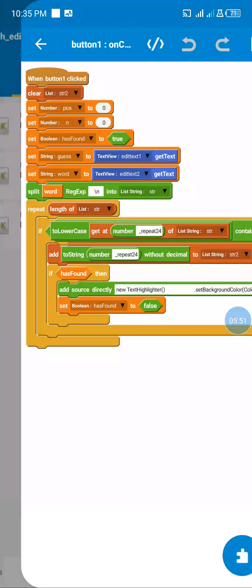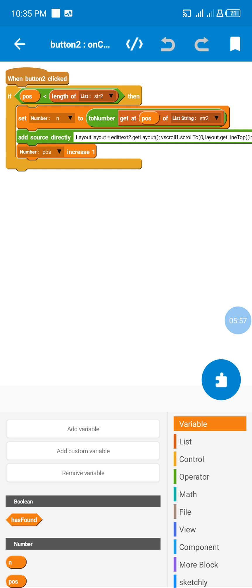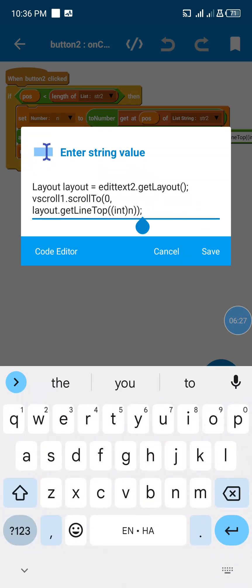Now let's go to the Next button. When Next is clicked, we check if the position is not greater than the total number of lines available for the found words. If it's found seven times and the current position is no more than that, we execute our logic — we store the line into a number variable and then smooth scroll to that position.